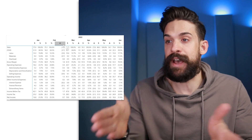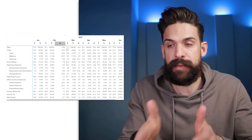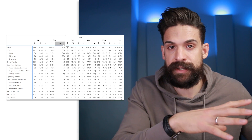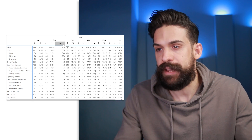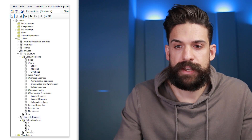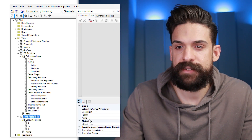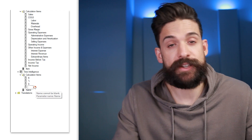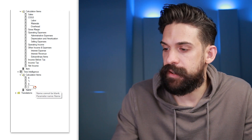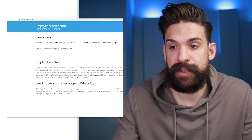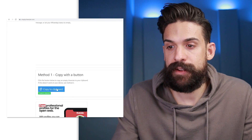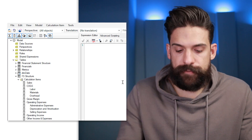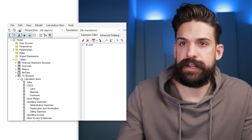We can add a separate empty column between months by simply adding an empty calculation item in Tabular Editor. Go back, navigate to the time intelligence calculation group, add a new calculation item, and here we want a blank name. Just doing a space won't work, so we need a character that looks like a space — for example an empty character from emptycharacter.com that you can copy. Paste it in as the name, and for the formula just return BLANK().